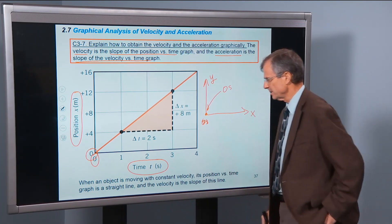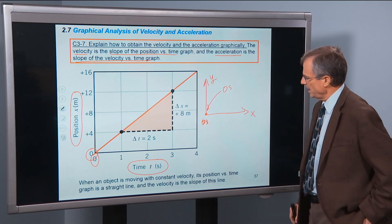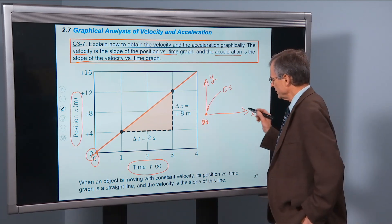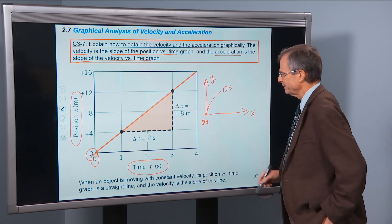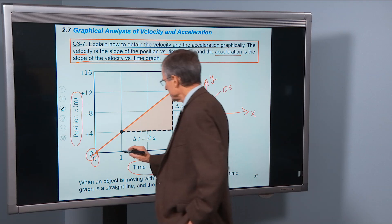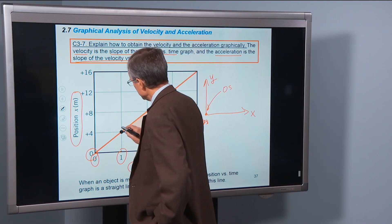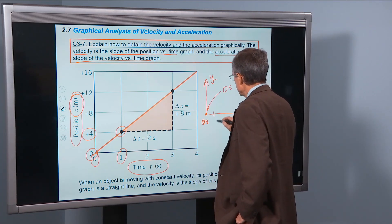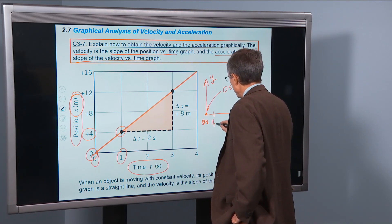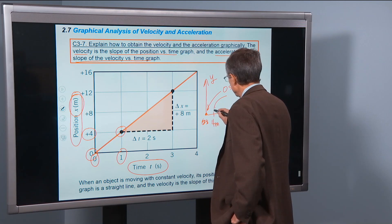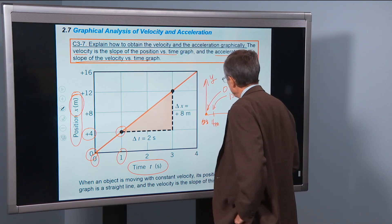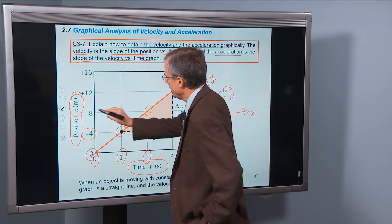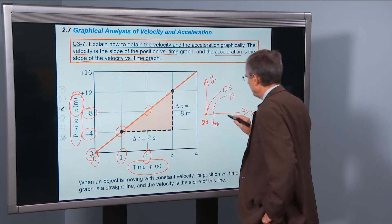At time 0 seconds, the object is at 0 meters. At time 1 second, where is this object on the x-y graph? At time 1 second, the position is plus 4 meters — so at 1 second, the position is at 4 meters. What about 2 seconds? At 2 seconds, it's at the 8-meter mark.